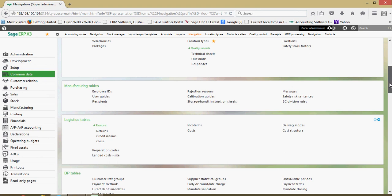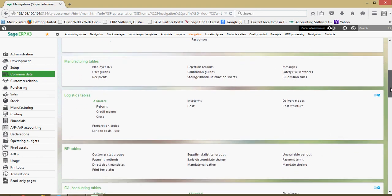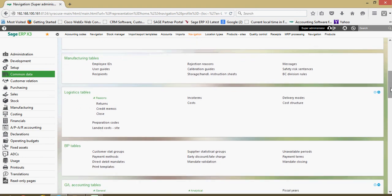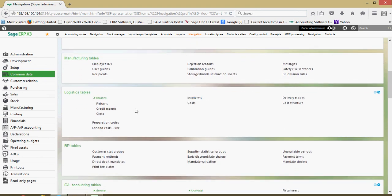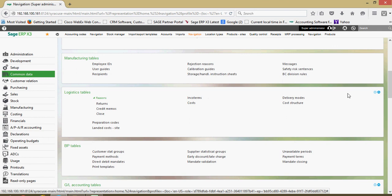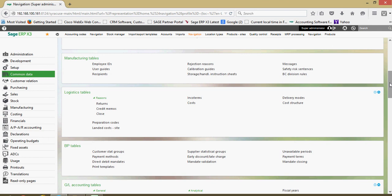We have a logistics tables block. In the logistic tables we can set up various return reasons and credit reasons for our invoicing both from a purchasing and a sales perspective. Within the logistic tables you can also set up your various inco terms and delivery modes that are applicable for the organization.